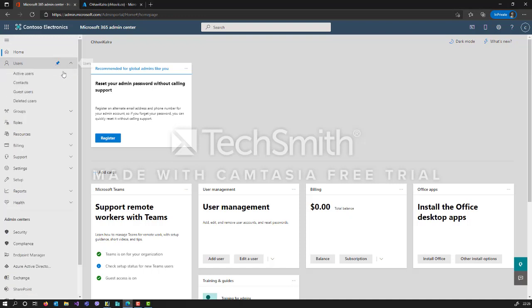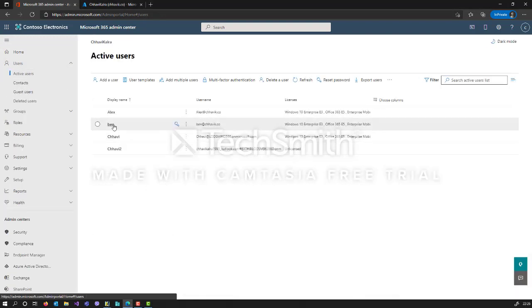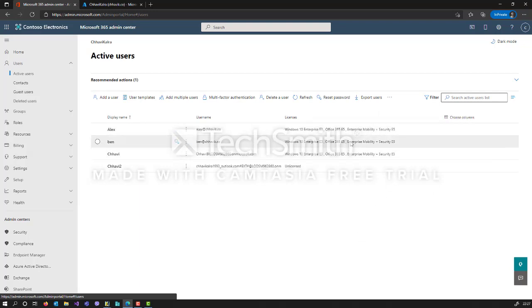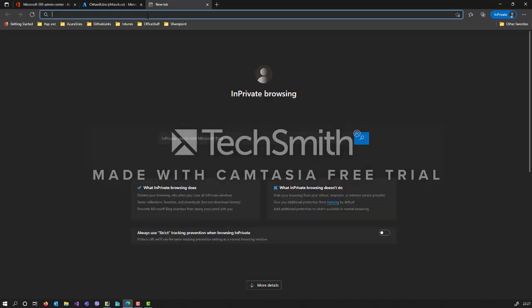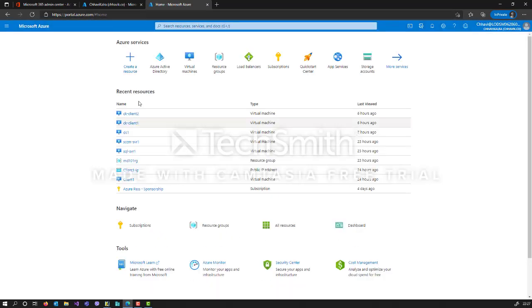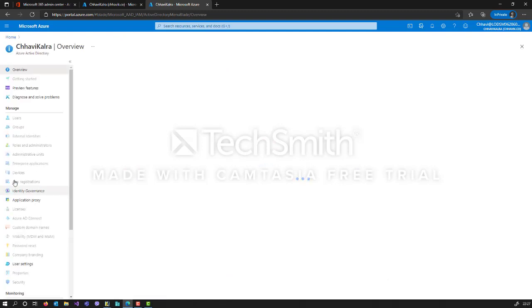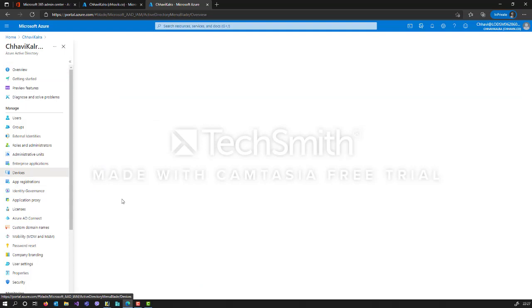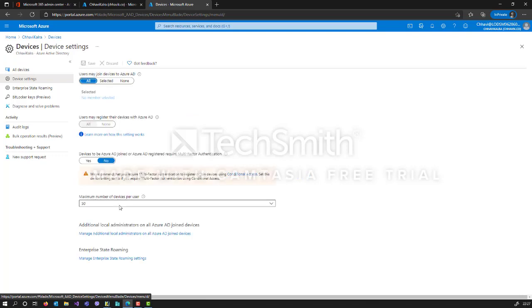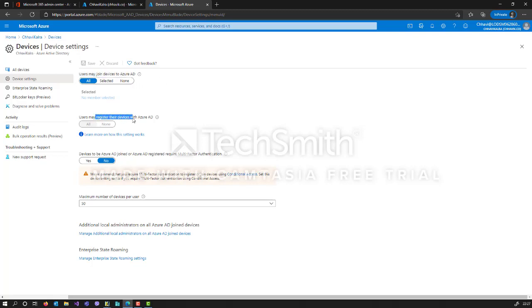I am going to use one of my user accounts here - Ben. Ben has been assigned the Enterprise Mobility and Security E5 license, so he does have the Intune license. Apart from that, let's make sure that in Azure Active Directory we have allowed Ben to be able to enroll devices. Go to Azure Active Directory, then Devices, and under Device Settings make sure the targeted user is allowed to join or register the device.